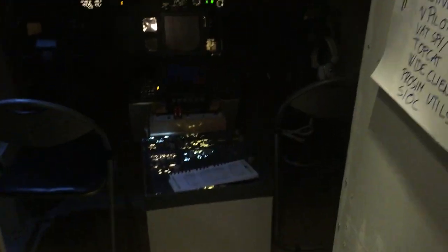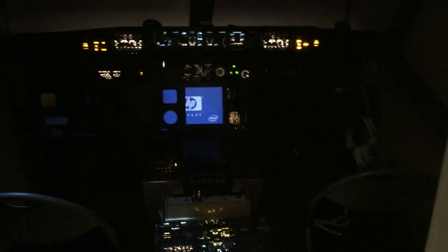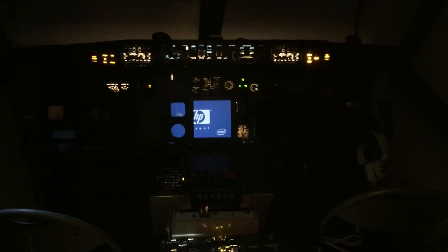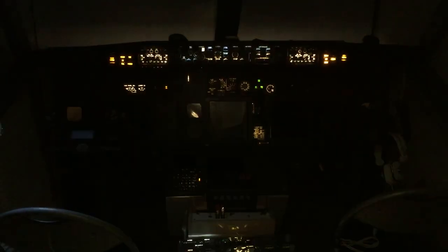Next, turn on the computers — it's a bit dark, I know. One, two, three, four, five. The sixth computer is placed inside the cockpit. You can see now there's a bit of power on the cockpit and the first computer is booting.